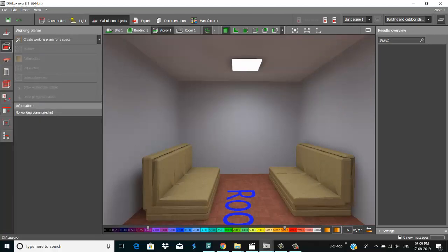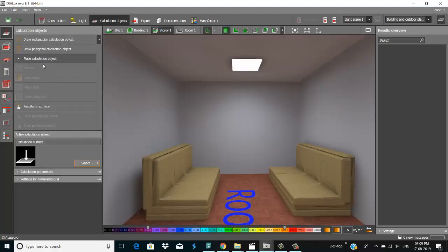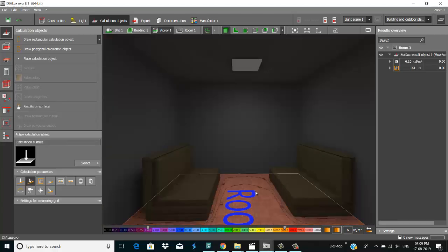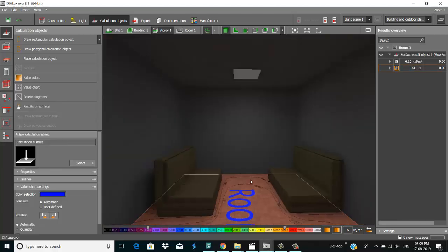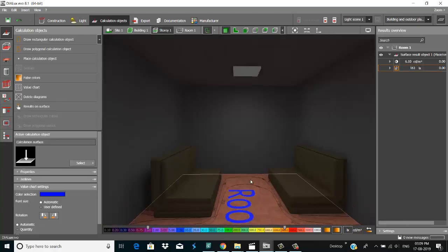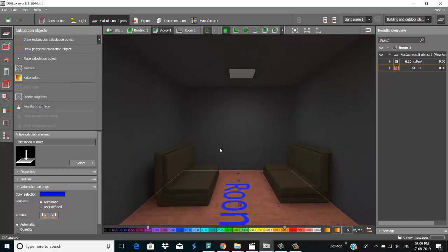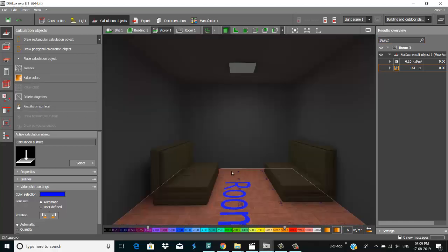Calculation object and result on surface — check this surface. All this on a value chart.